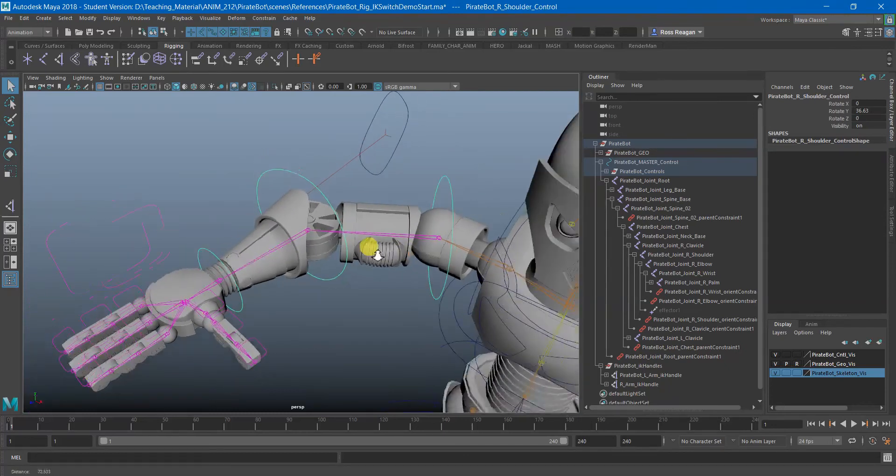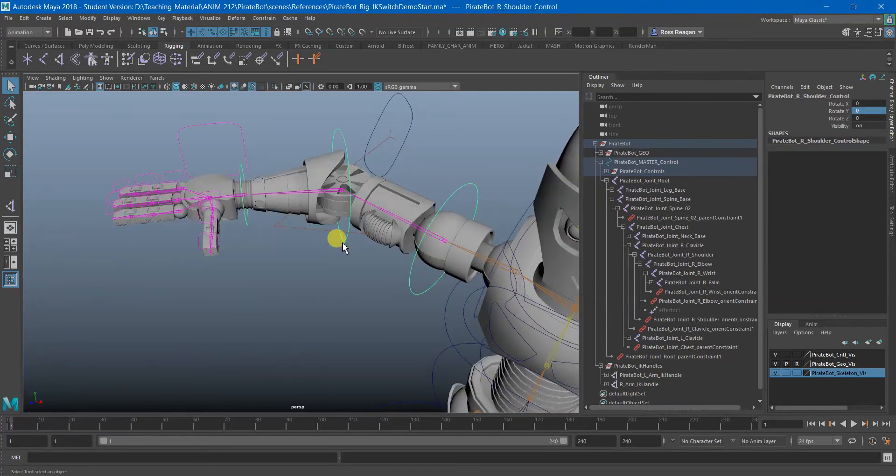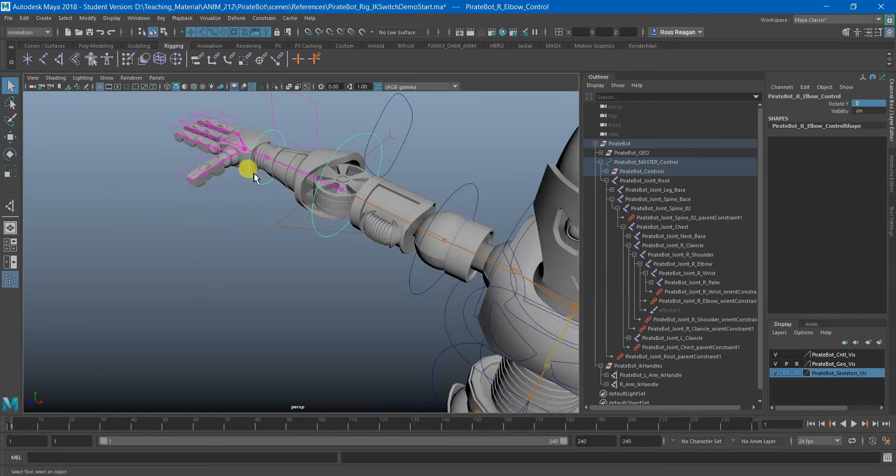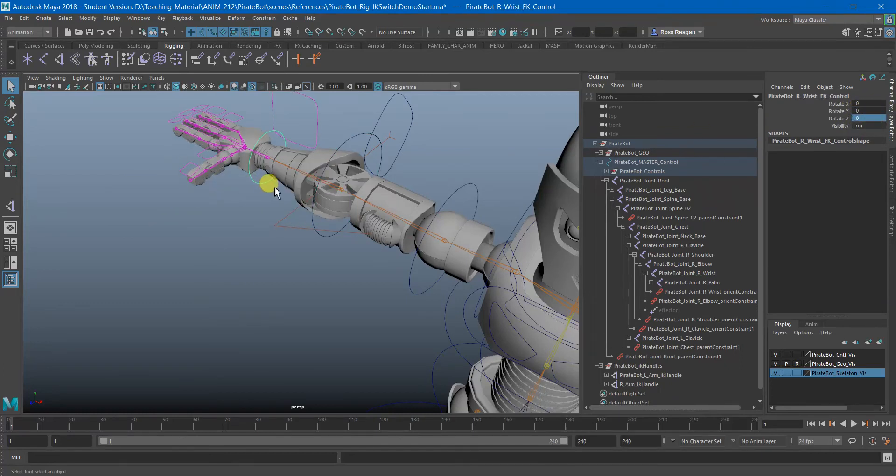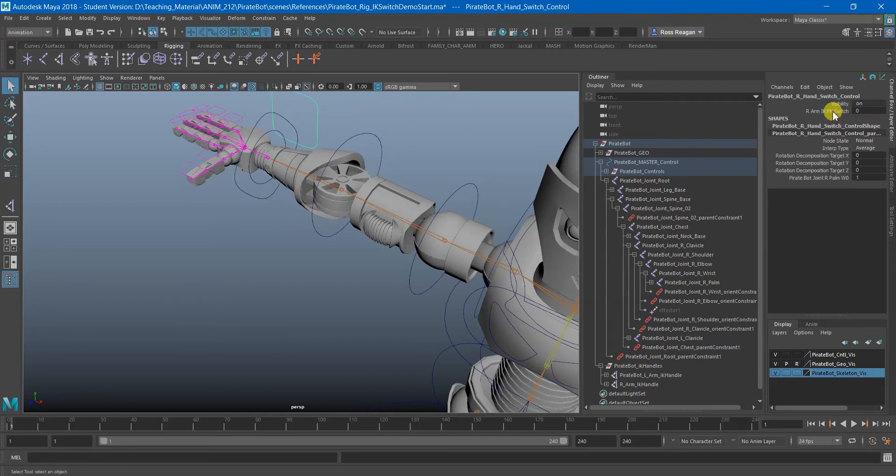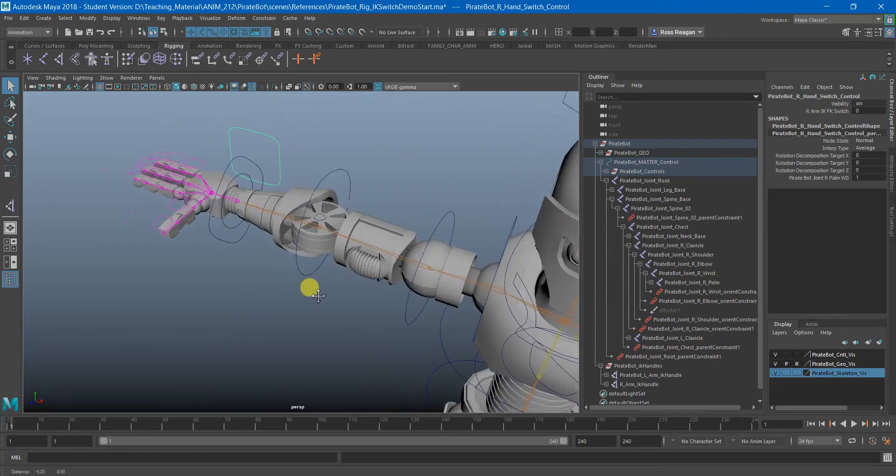So it's really just those two things instead of the switch, making sure that your IK blend is feeding into a custom attribute and then use that same custom attribute to set a Driven key on the Orient constraints.